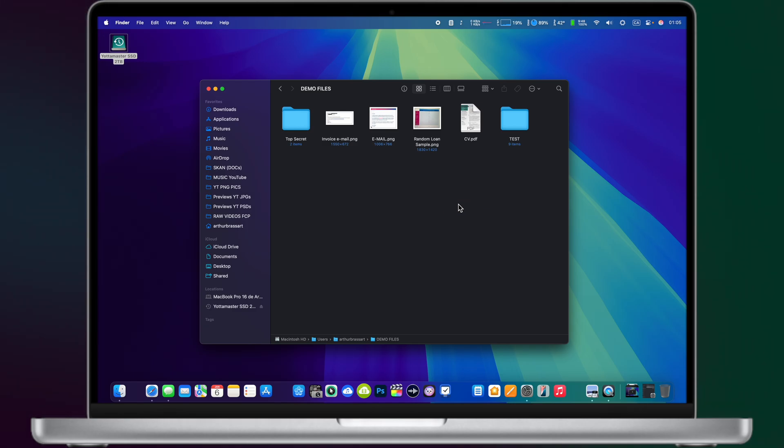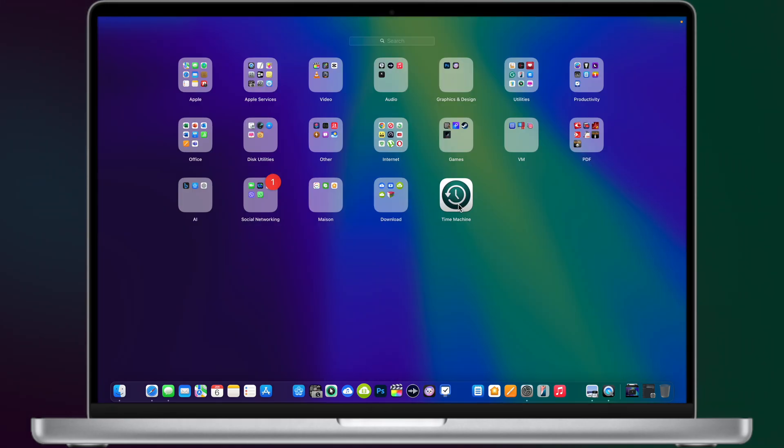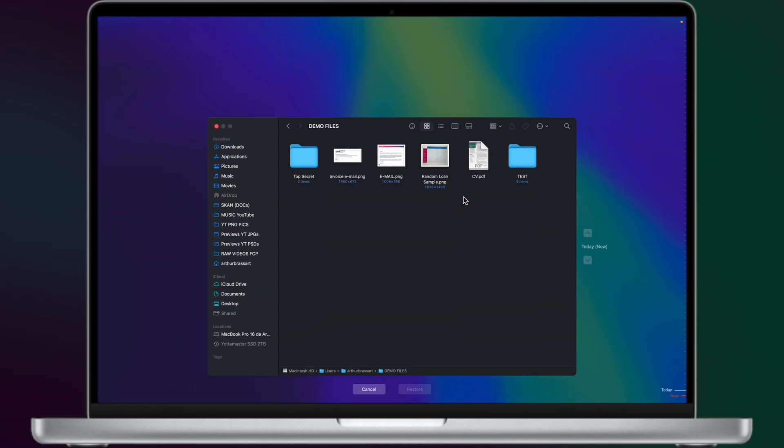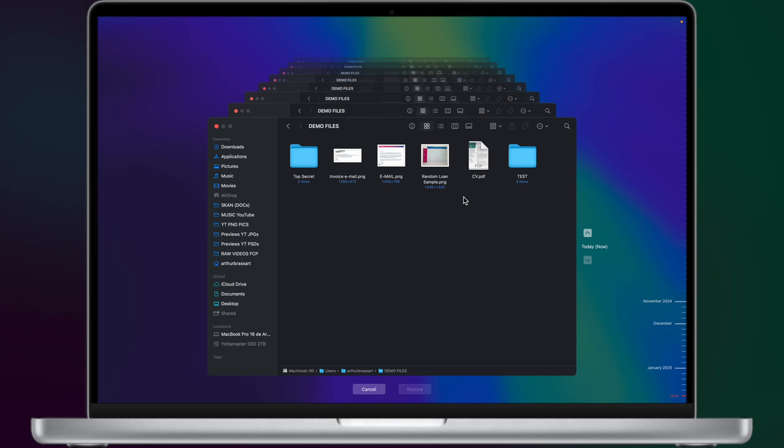To be able to restore deleted files, open apps and search for Time Machine. This will open a Time Machine window.